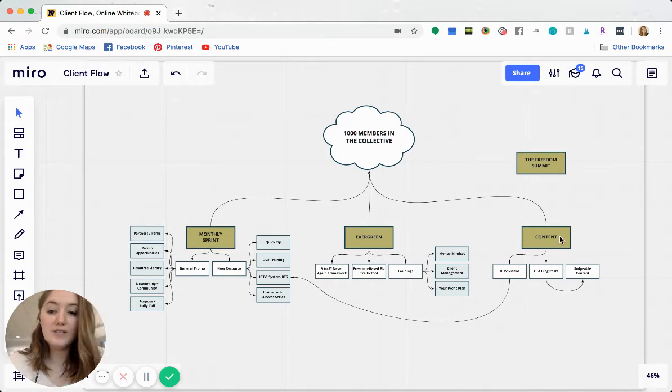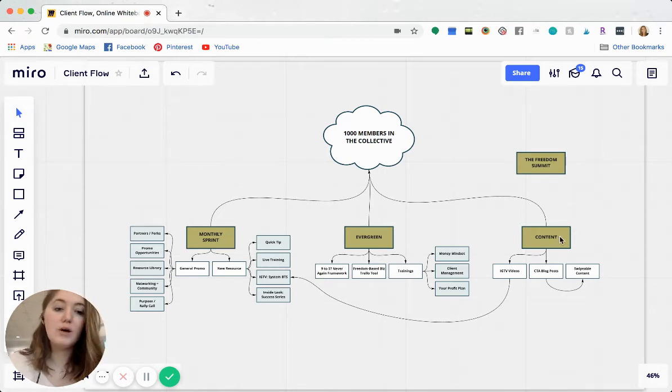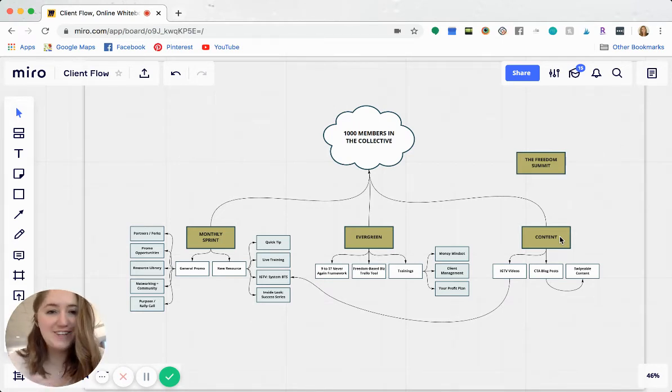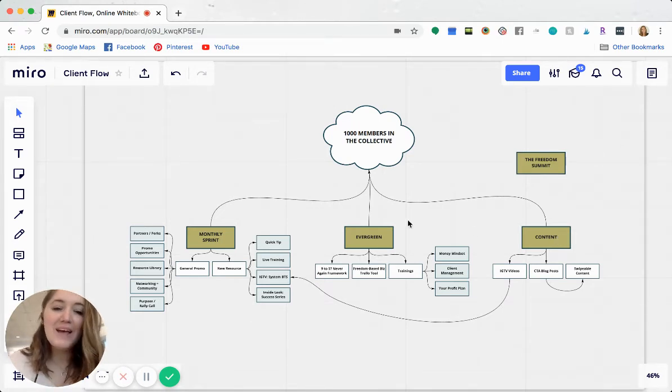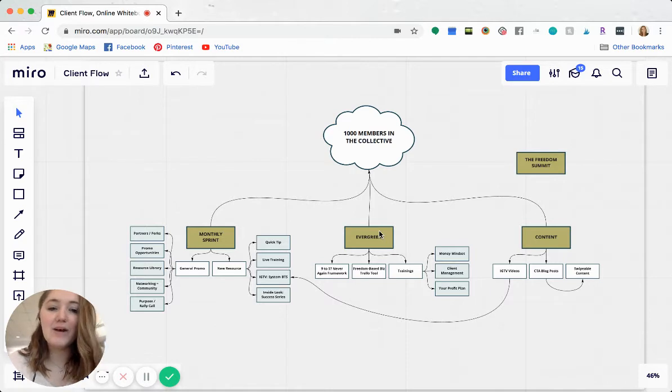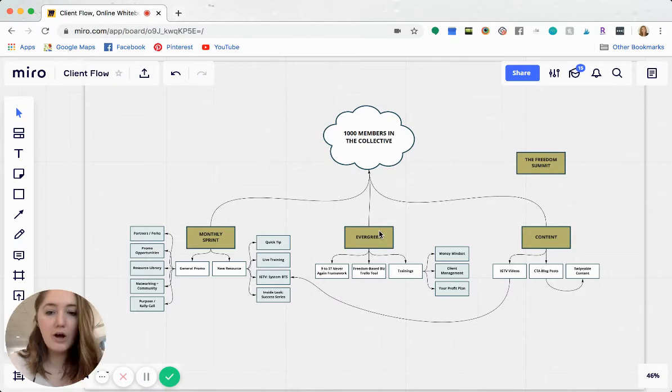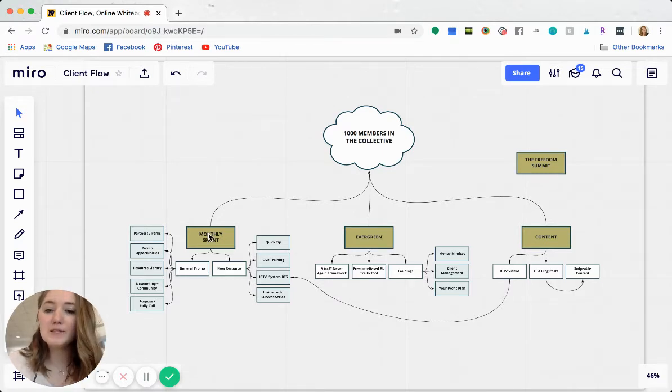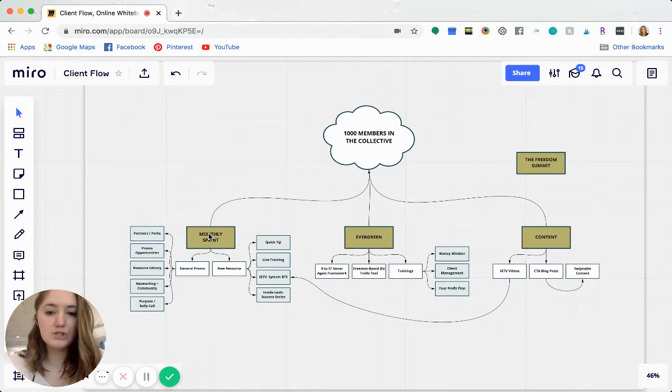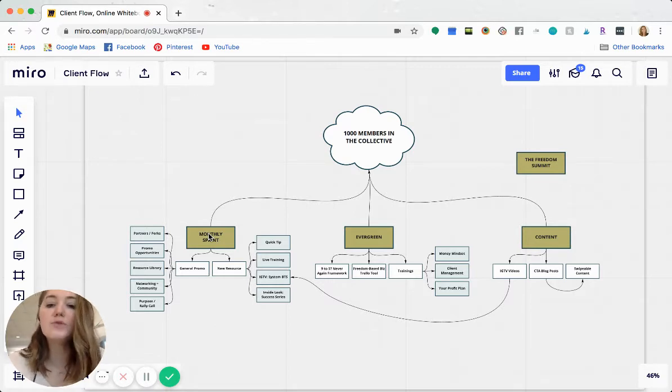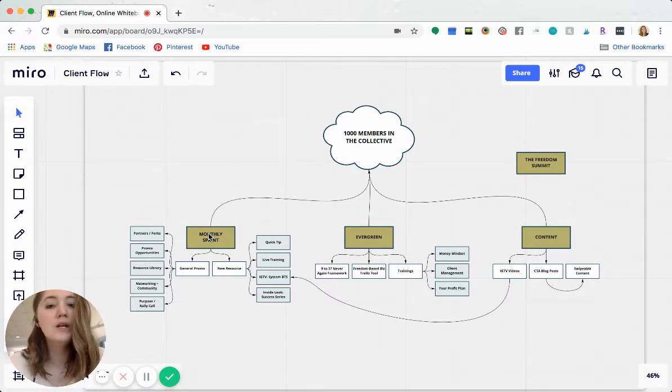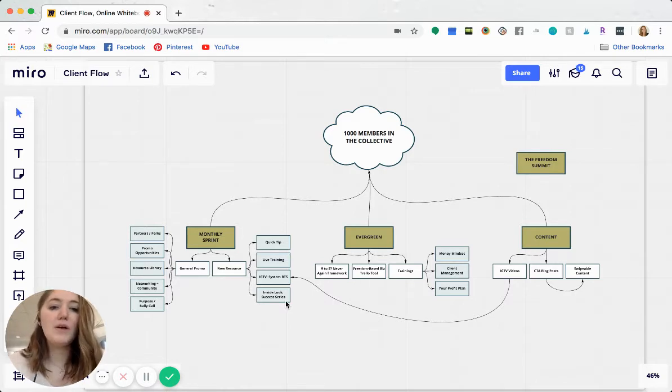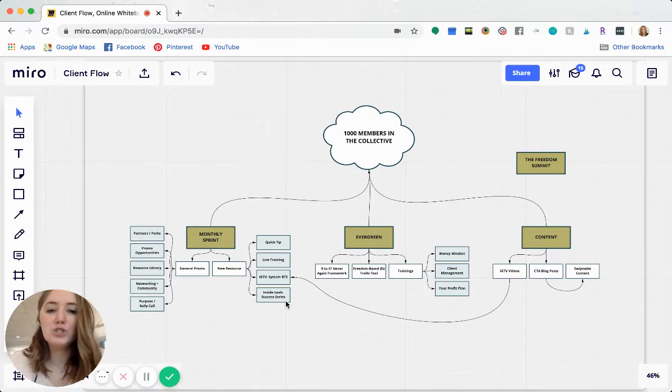Okay. Well, there's our content, our organic content, which is our blogs are swipeable and shareable content, IGTV videos like this one, for example. And then we also have our evergreen content. So our lead magnets, free trainings that we have ongoing and then monthly sprints. So also regular promotion. What's a part of that when we have new resources or just general promotion. So basically it's mapping out everything that funnels into making that goal happen.